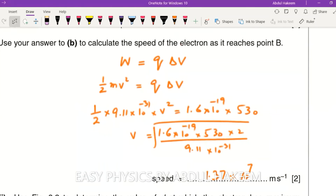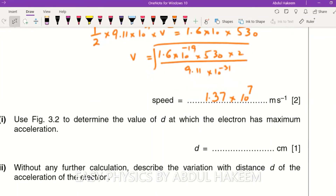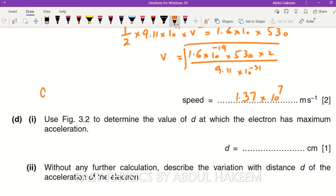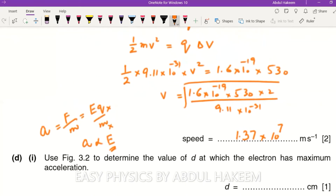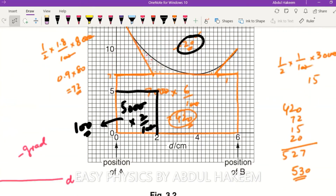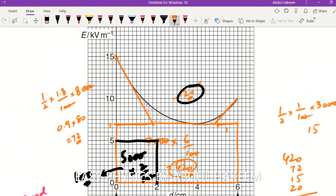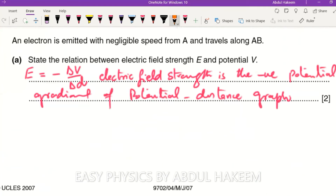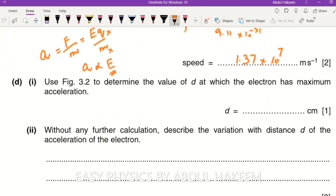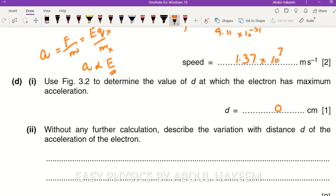The next part asks for the value of d at which the electron has maximum acceleration. Since acceleration equals F/m and F equals Eq, with the electron's mass and charge being constants, acceleration is directly proportional to electric field strength. So where E is maximum, acceleration is maximum. Looking at the graph, E is maximum at d = 0 centimeters from A — so the maximum acceleration occurs at zero centimeters.